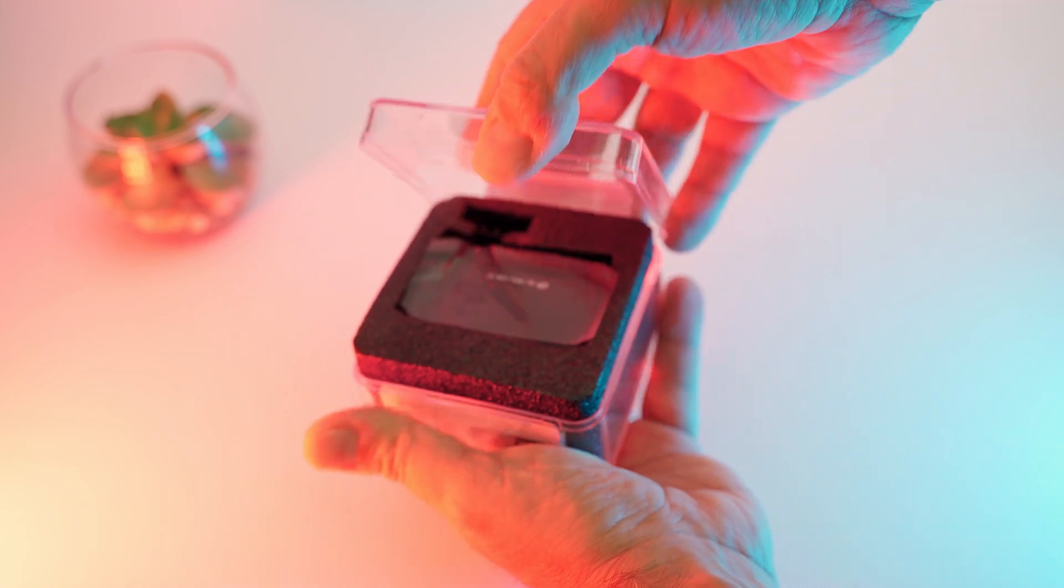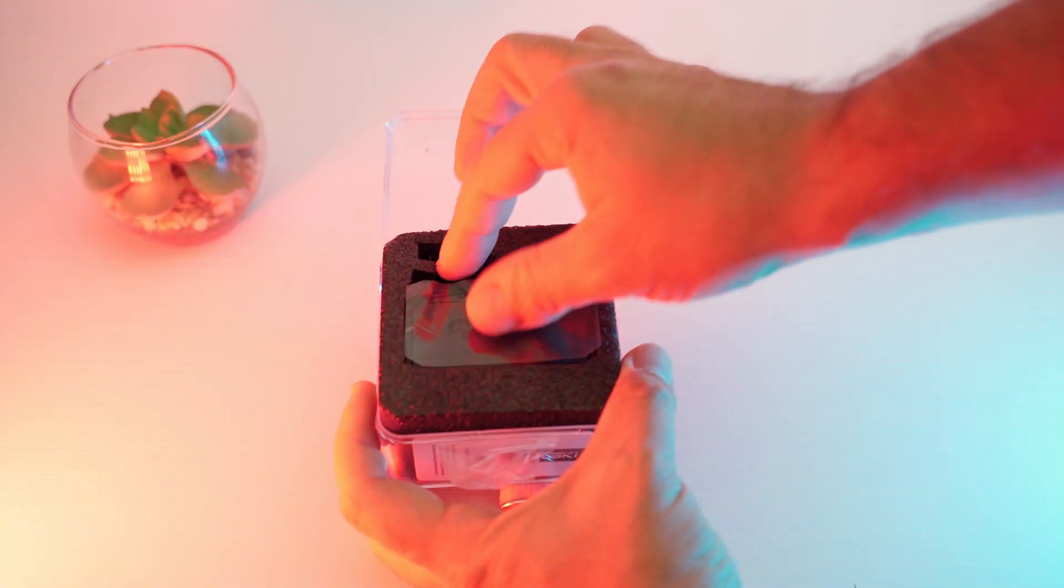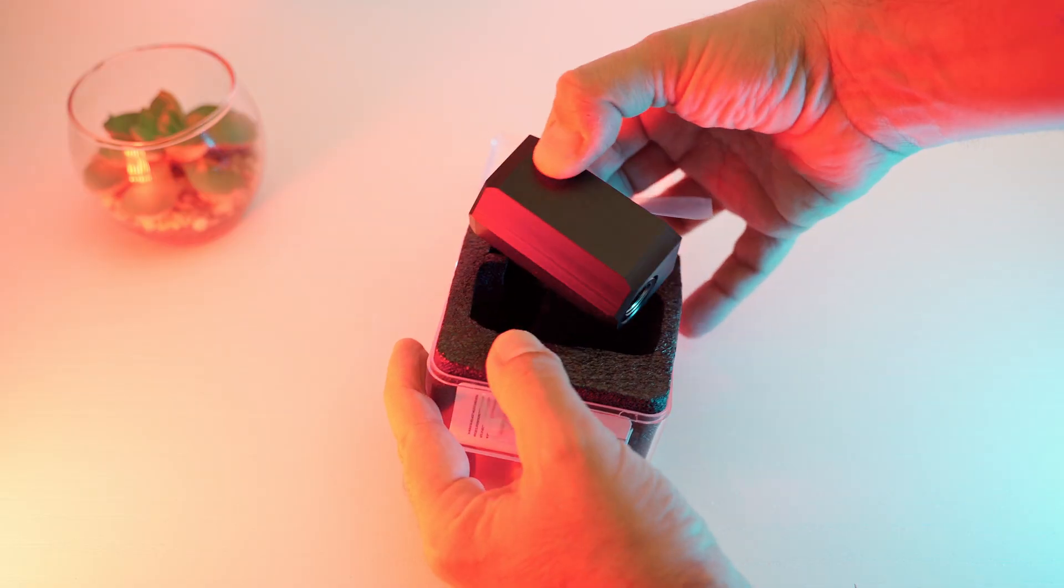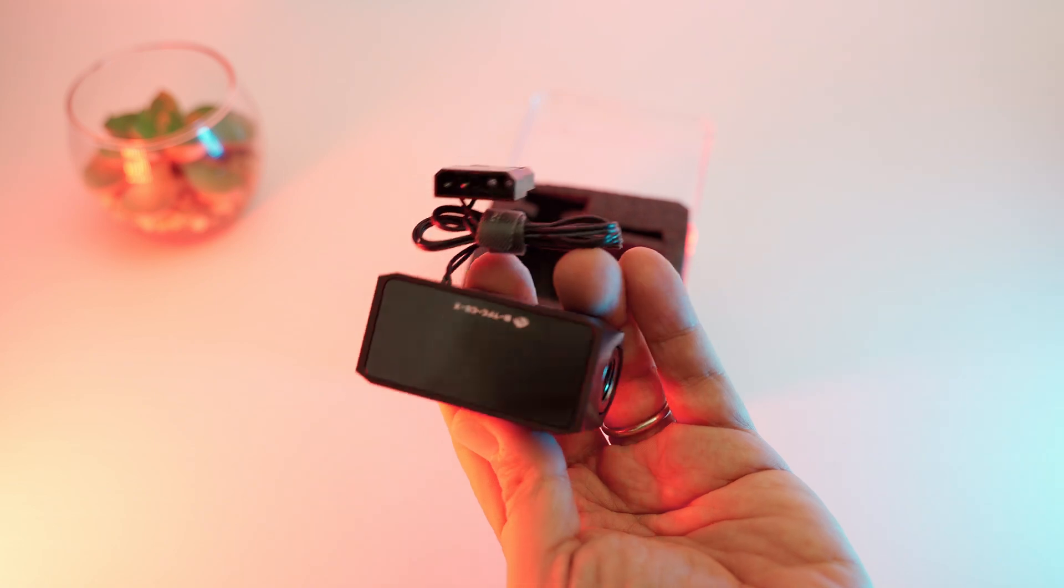As you can see the product comes in a small box. I got the black version which is ideal for most PC cases.